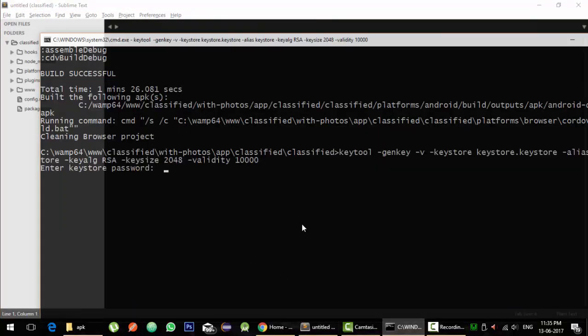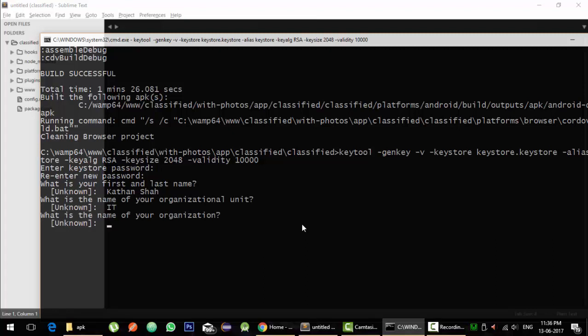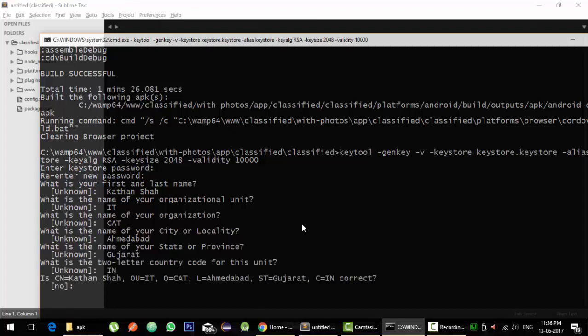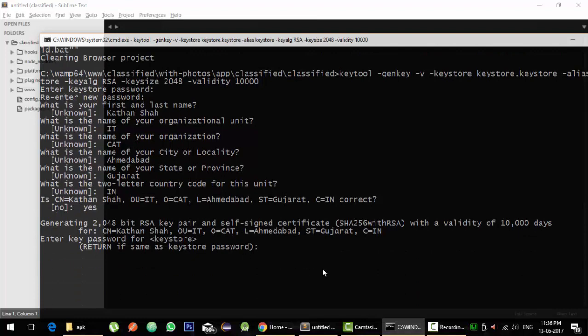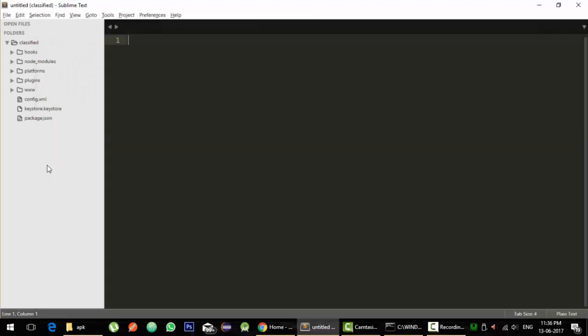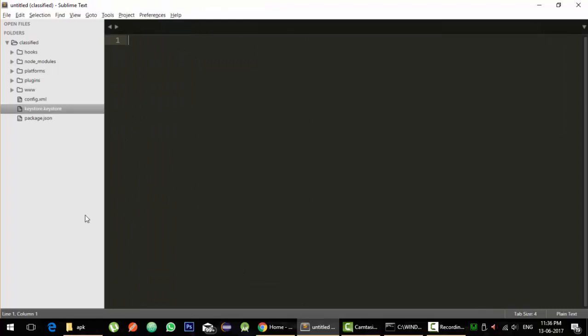And run this command. It will ask for keystore password and for this file you can enter your password. And it will ask for your first and last name, name, your organizational unit, name of your organization, city, state. India. Is it correct? Yes. Again it's asking for keystore file, so if you want to keep the keystore file same, just return. Press return or enter.